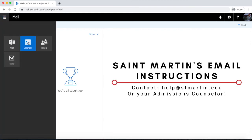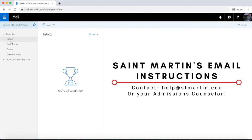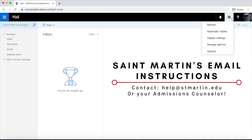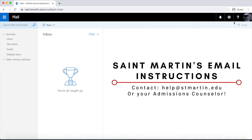If you have any questions, you can always contact our IT department at help@stmartin.edu, or you can contact your admissions counselor and ask them questions. Hope that helped — Go Saints! Thanks so much.